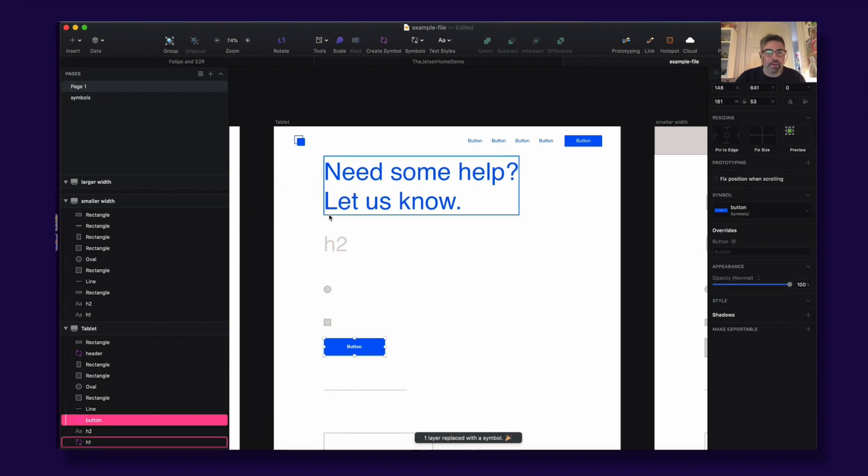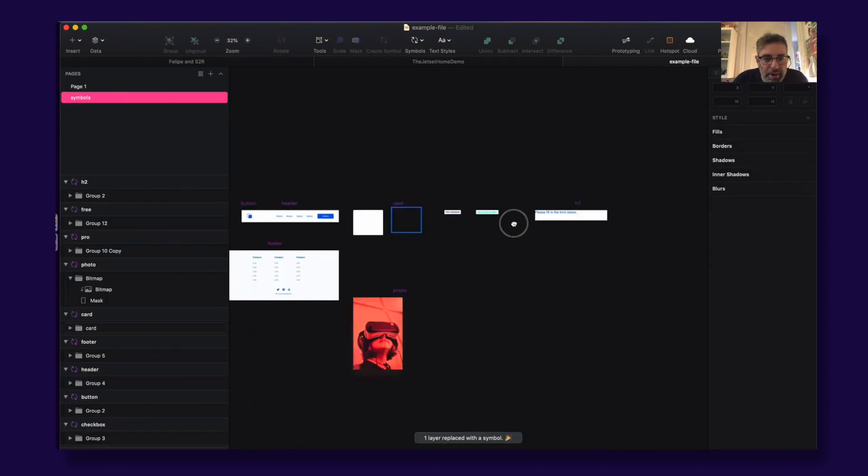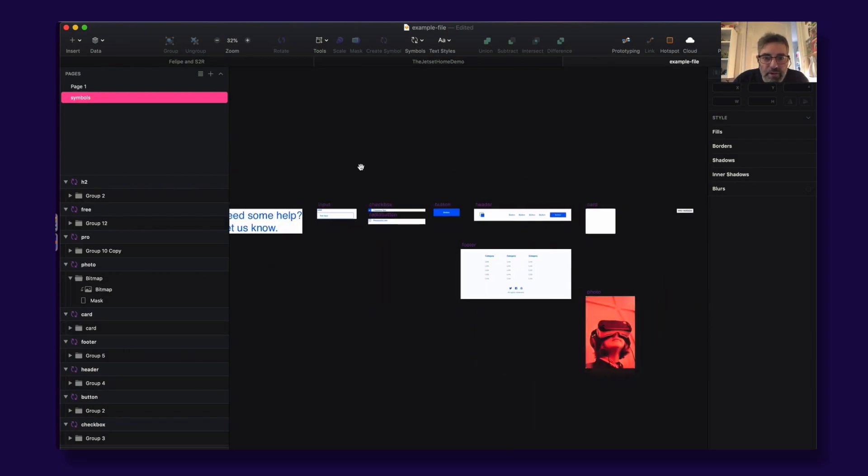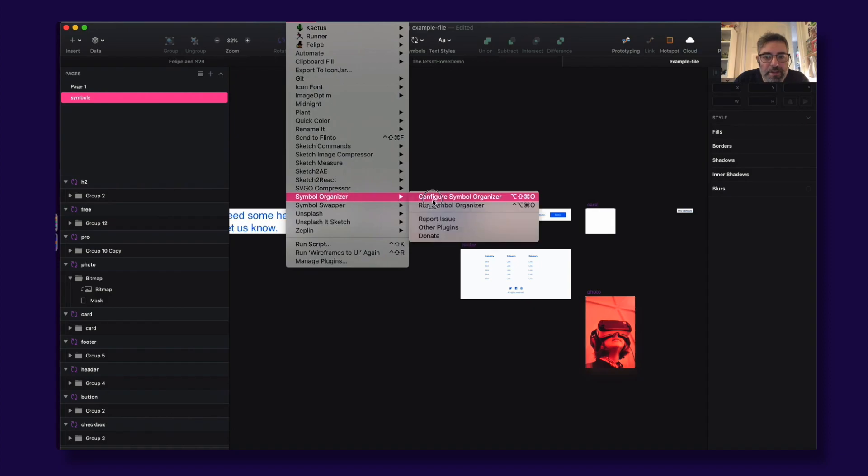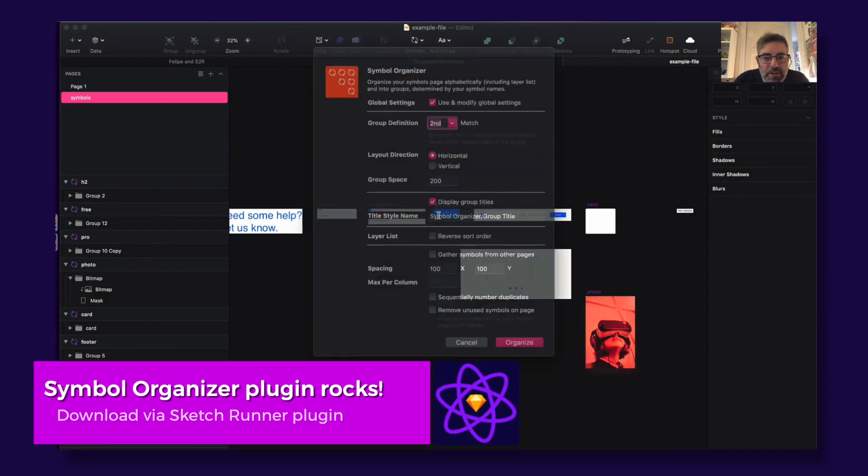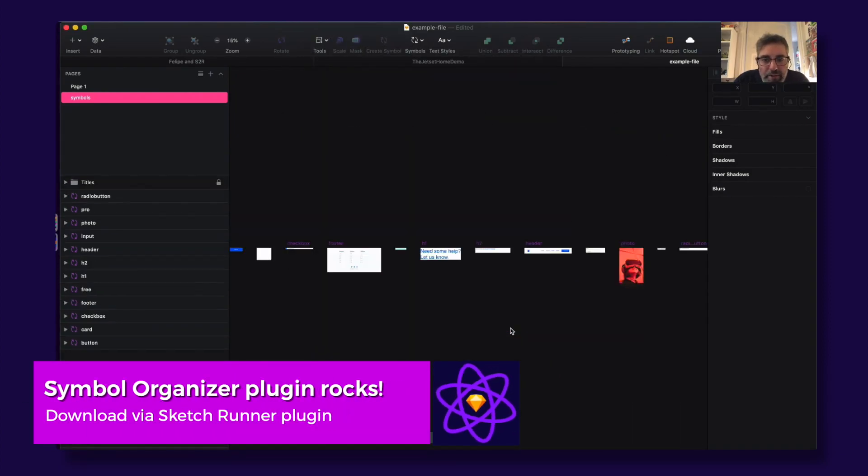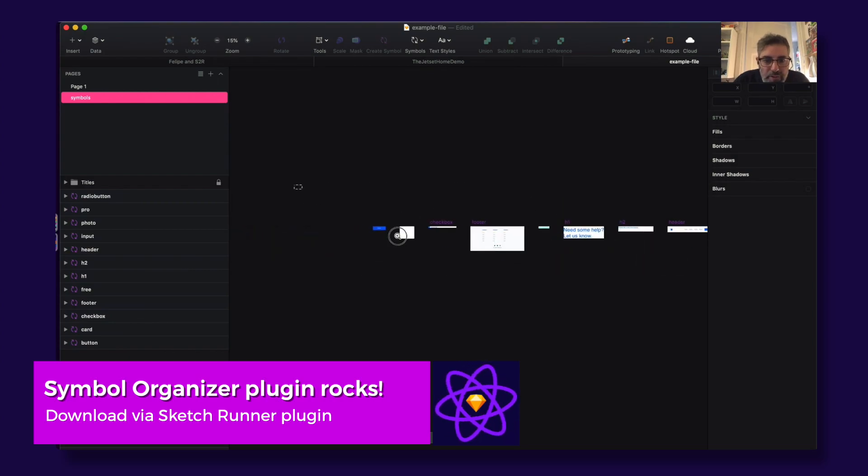And it corresponds to what you have set up here inside this little thing here. Let me just do some things here. I need to organize these symbols with the Symbol Organizer. It's a great plugin, I really like.